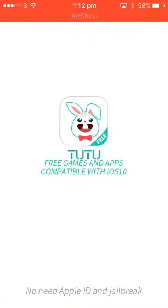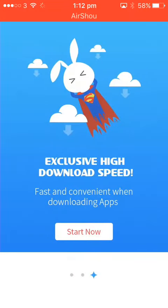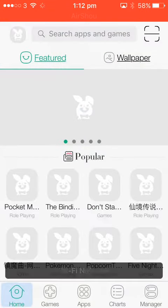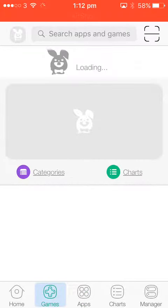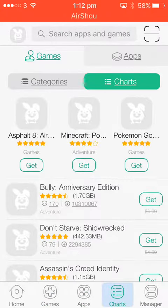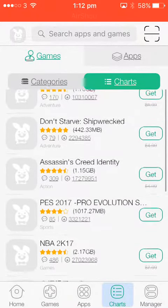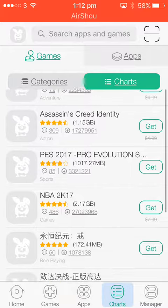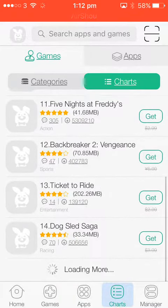Then you could go on TutorUp and do anything. It will say that if you want to send the notification. And you could get like Bully, Minecraft Pocket Edition, Pokemon Go hacked, you could get Assassin's Creed Identity, FIFA 2K17 and all that other stuff.